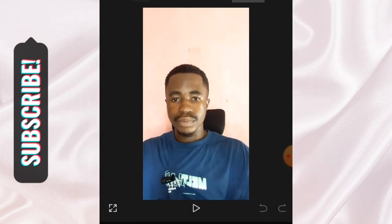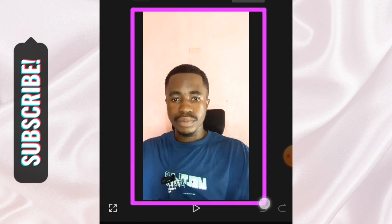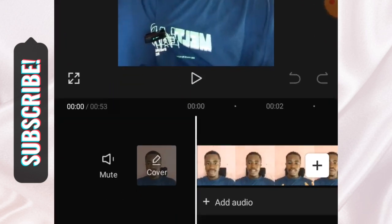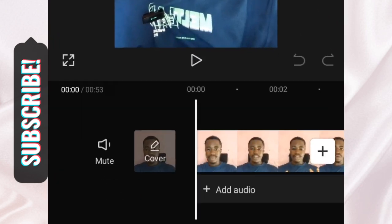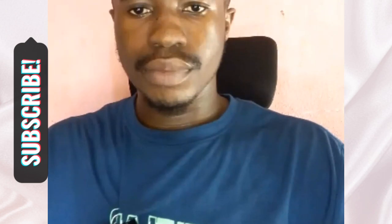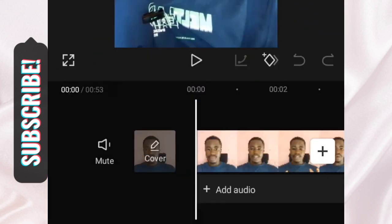The preview area shows you the video that you are working on. Down here we have the full screen option — if you want to view your project in full screen mode, just tap on that, and tap again to go back.